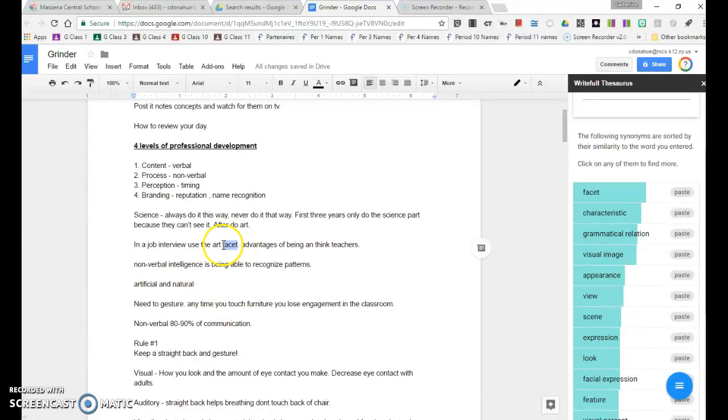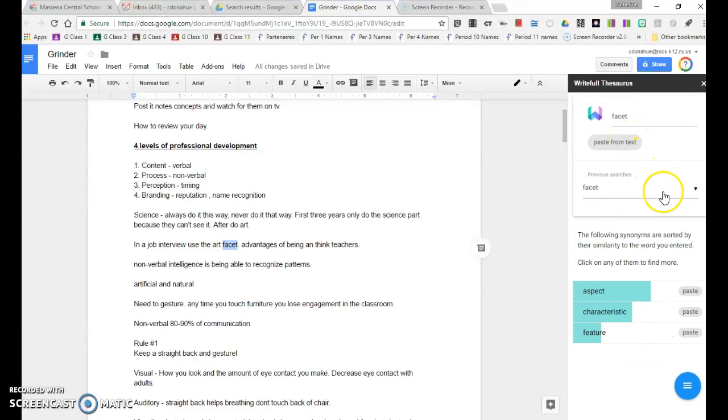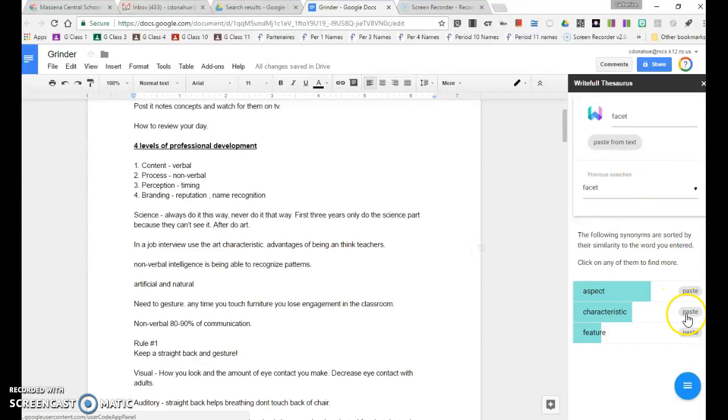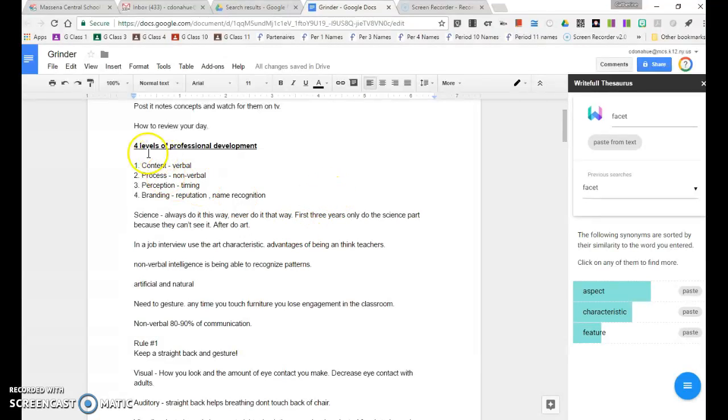If I don't like facet, I can go up here, paste it from text, it'll give me some different options and change it to characteristic. This would be nice for students who are trying to vary their word choices, learn some new vocabulary, and learn some more creative writing. So that's Writeful, Google Doc add-on.